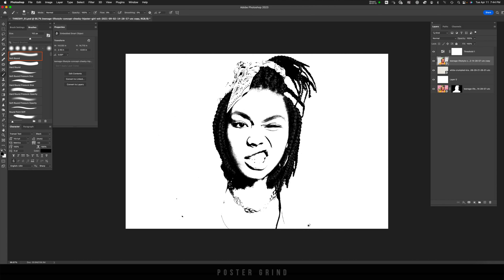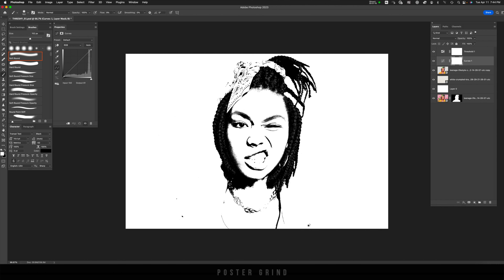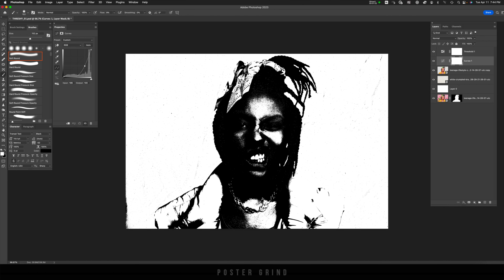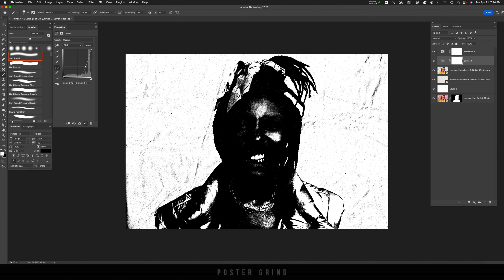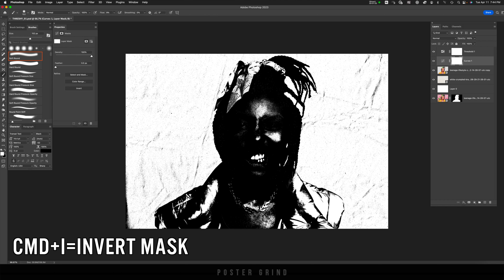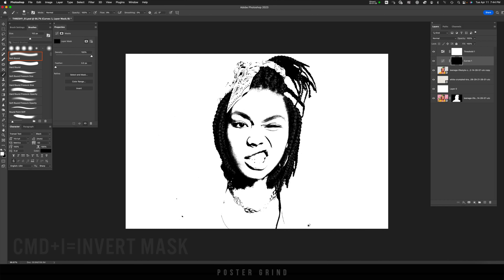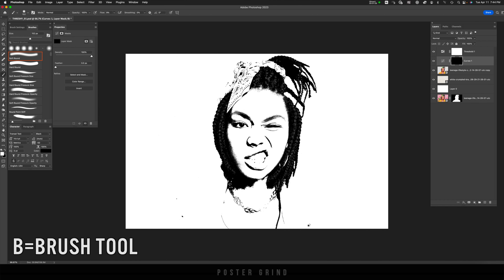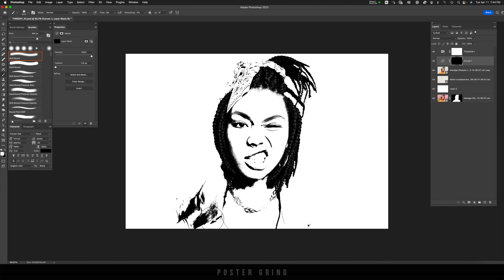The easy way to fix that is by using some curves. Going to our adjustment layers, I'm going to go to Curves, drag the curve down, and then hit Command I to invert the mask. Then I'll hit B and, painting with white, paint back in those darks so that they show up in our graphic.